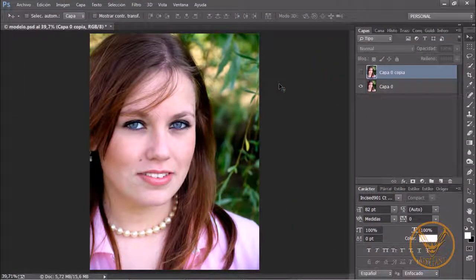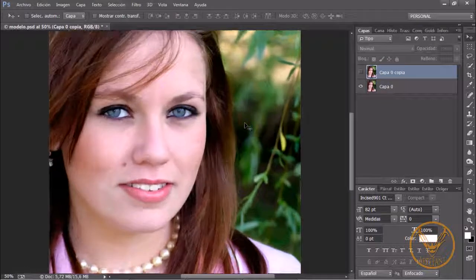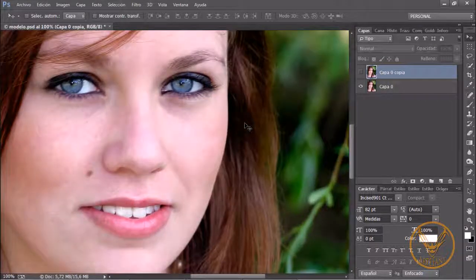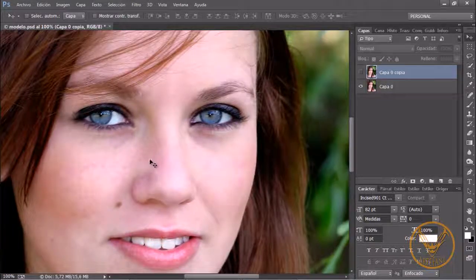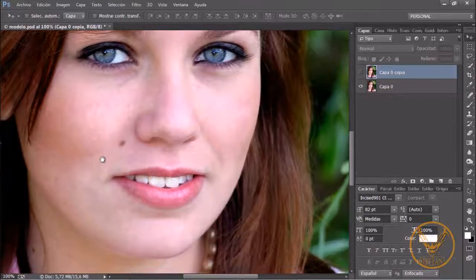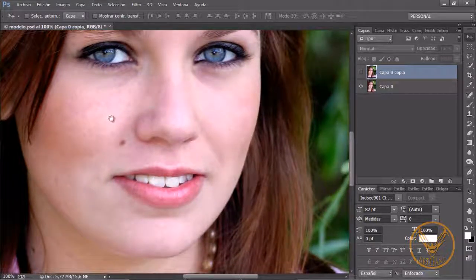Hello, welcome to this new Photoshop tutorial where today we will see how to recover the texture of an image that has been modified, and then we will make an overview selectively. You can see that I have opened this image on screen — I will increase it so that you can see the details of the skin that we have to modify.